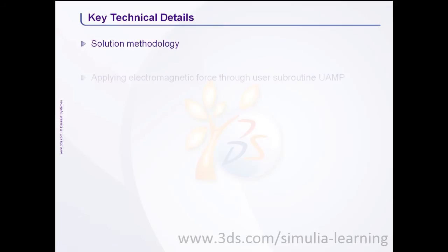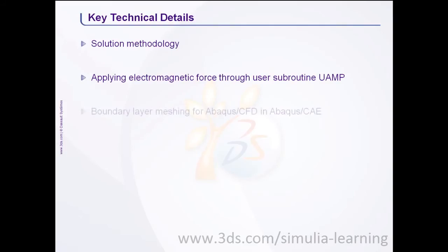applying electromagnetic force through user subroutine UAMP, and boundary layer meshing capability in Abacus CAE.